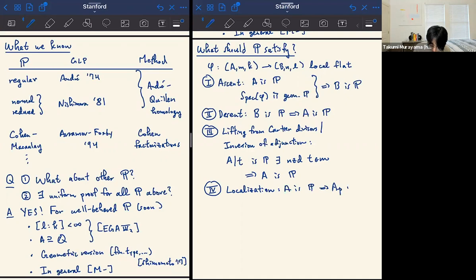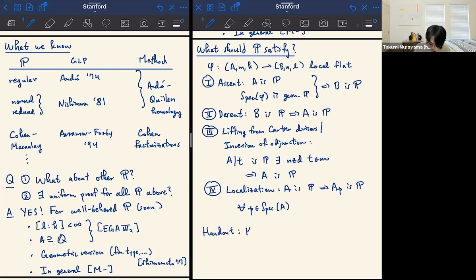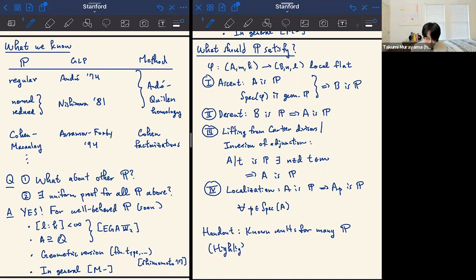As I said, on the handout you can see known results for all these types of properties, and the highlighted ones are the ones I was involved in — some of that was joint with Rankeya Datta. You can see how much fun I had tracking down all the references for these properties P and whether they satisfy these four properties.